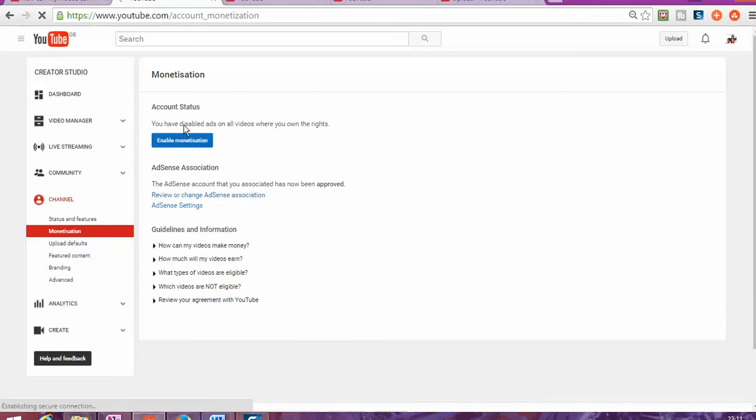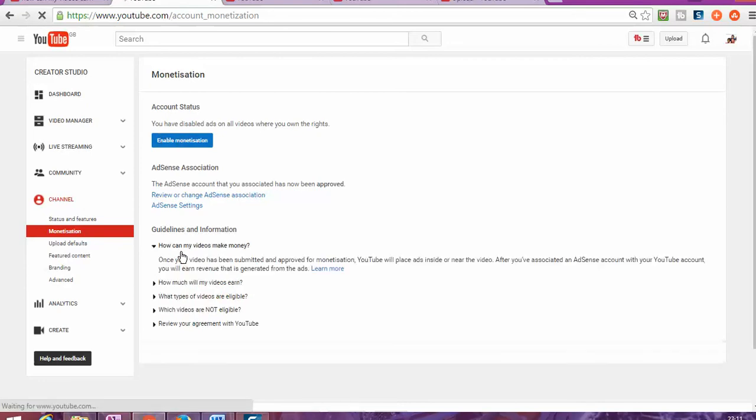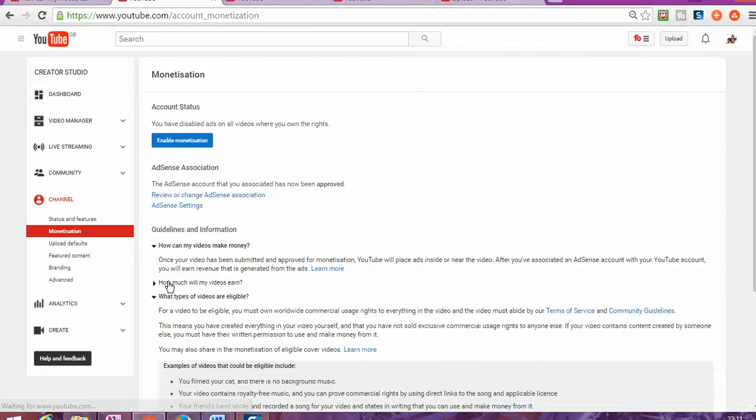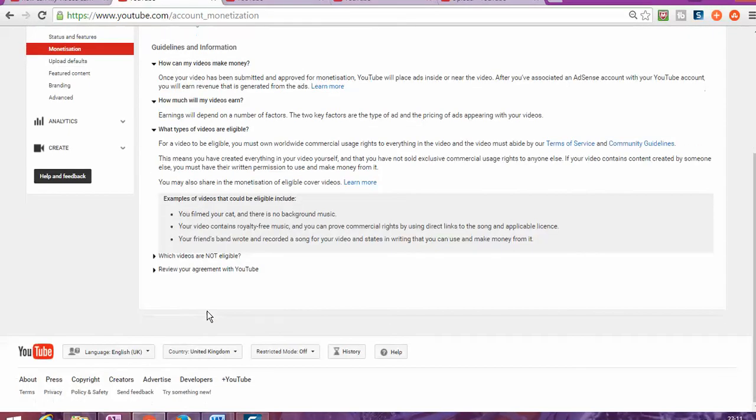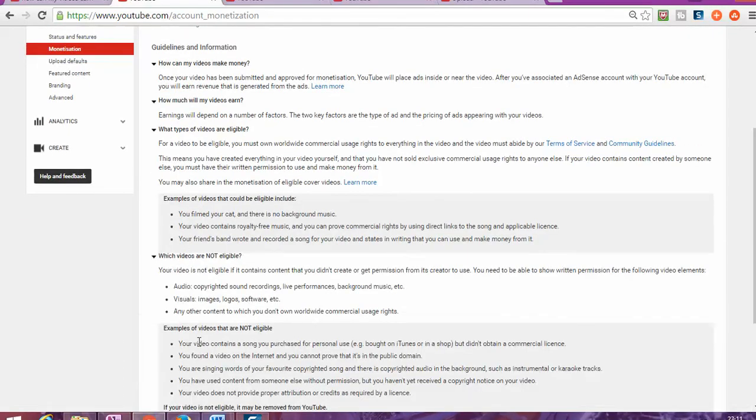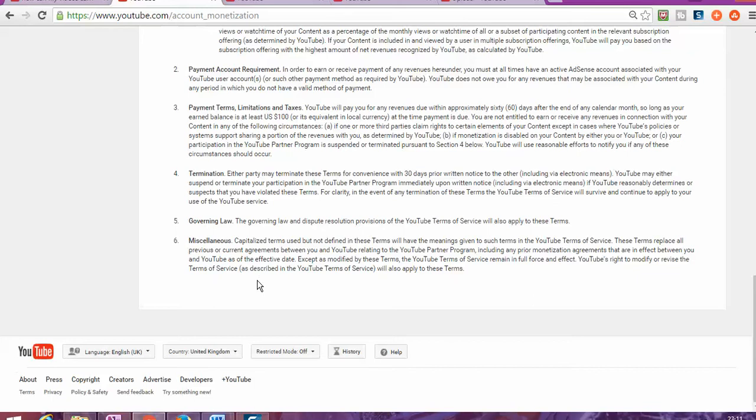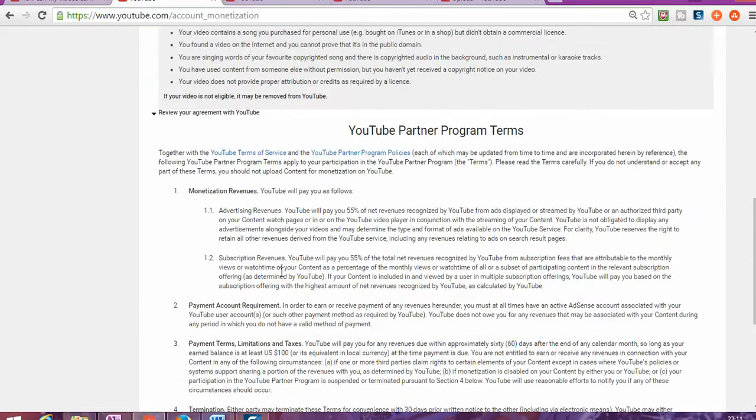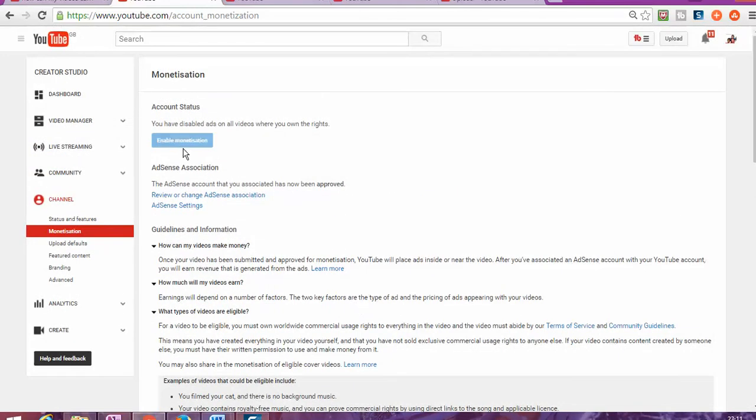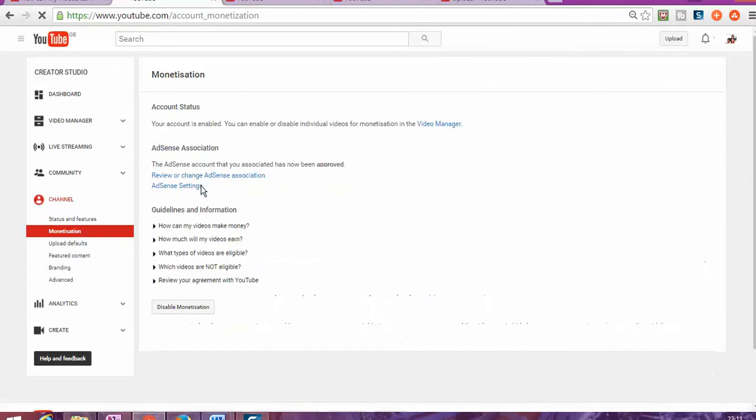I have disabled ads on all my videos. Now I'm going in here and accepting all of these terms and conditions. I read it all through, so I can go and click enable monetization. I'm allowing YouTube to place adverts on top of my videos so that I can make money on YouTube.